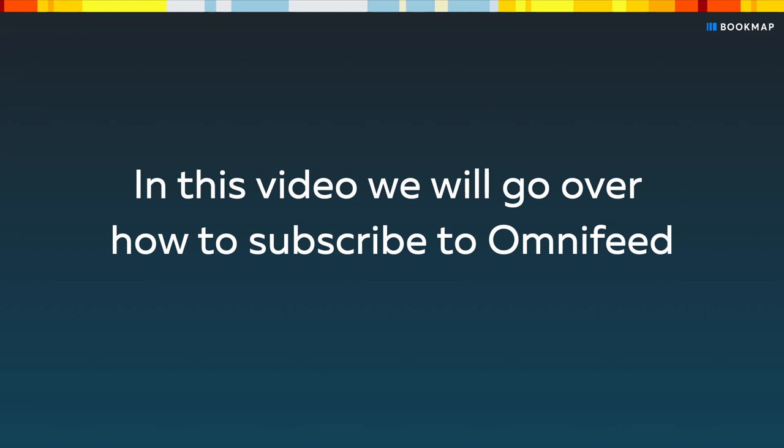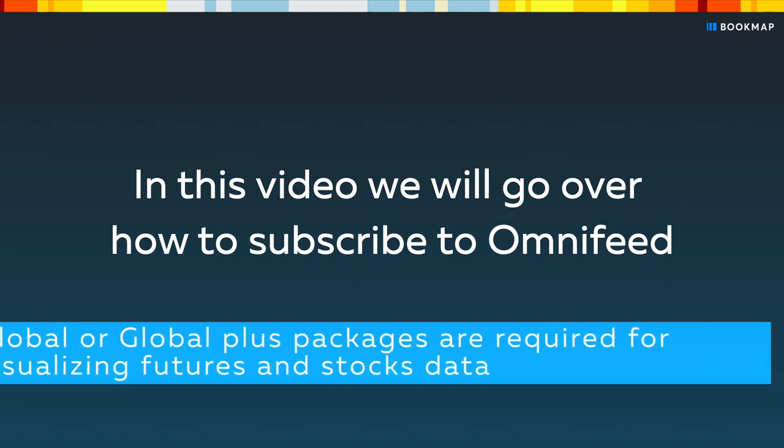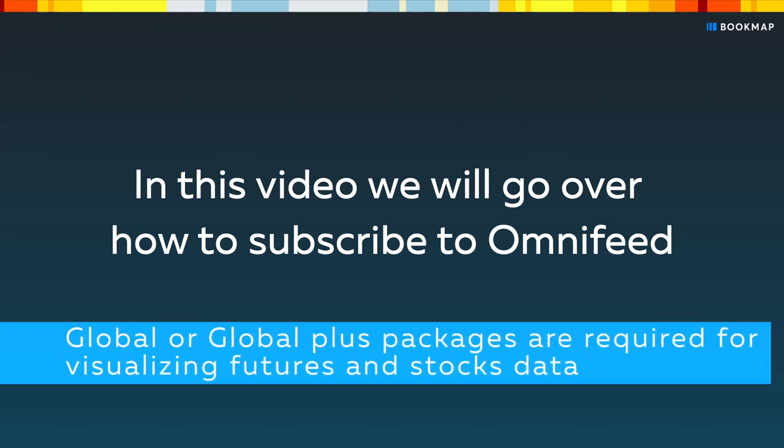In this video, we'll go over how to subscribe to OmniFeed. Please note that Global or Global Plus packages are required for visualizing futures and stocks data. Click the link in the description to get these packages.